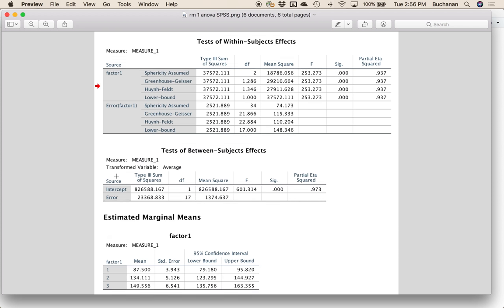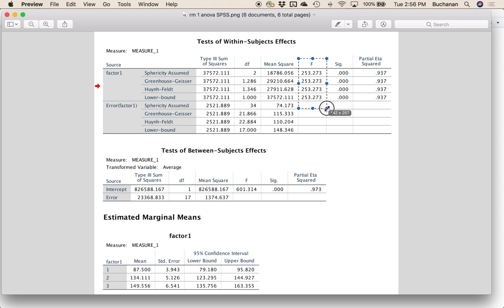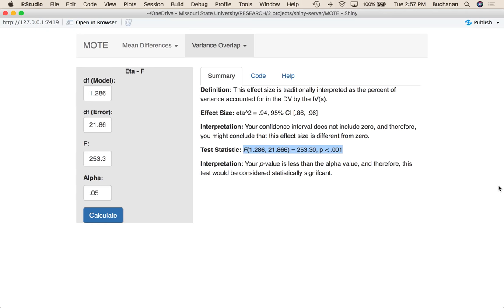Last but not least, repeated measures for SPSS. So we could use two and 34. Here's our 253. And we can match it to our partial eta squared we've got over here.